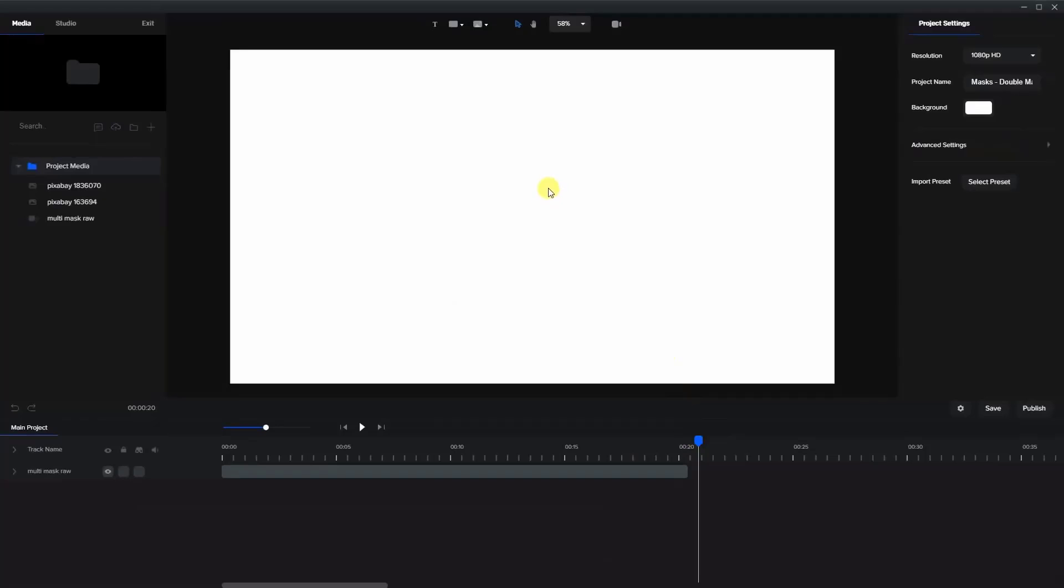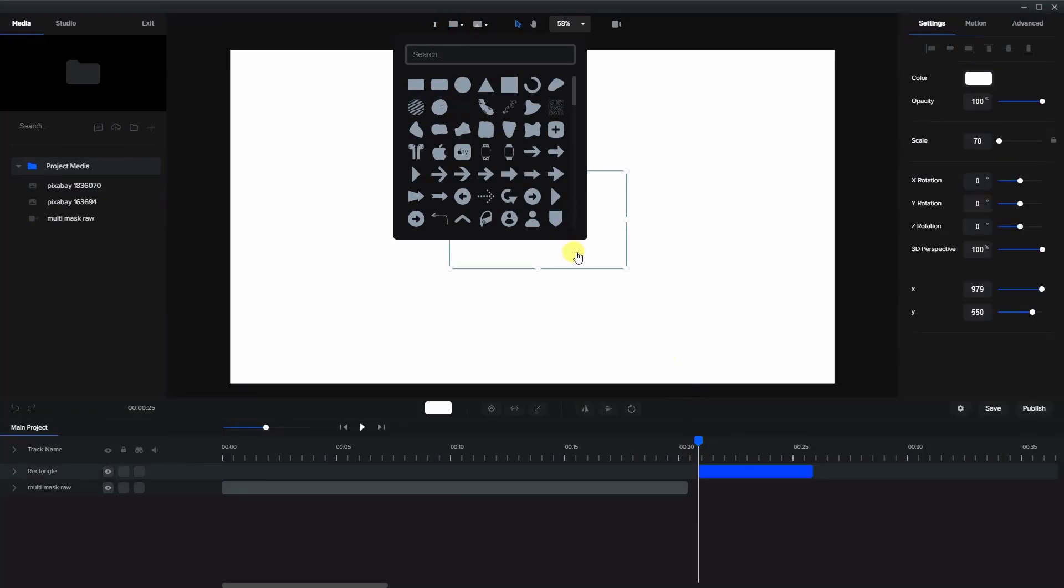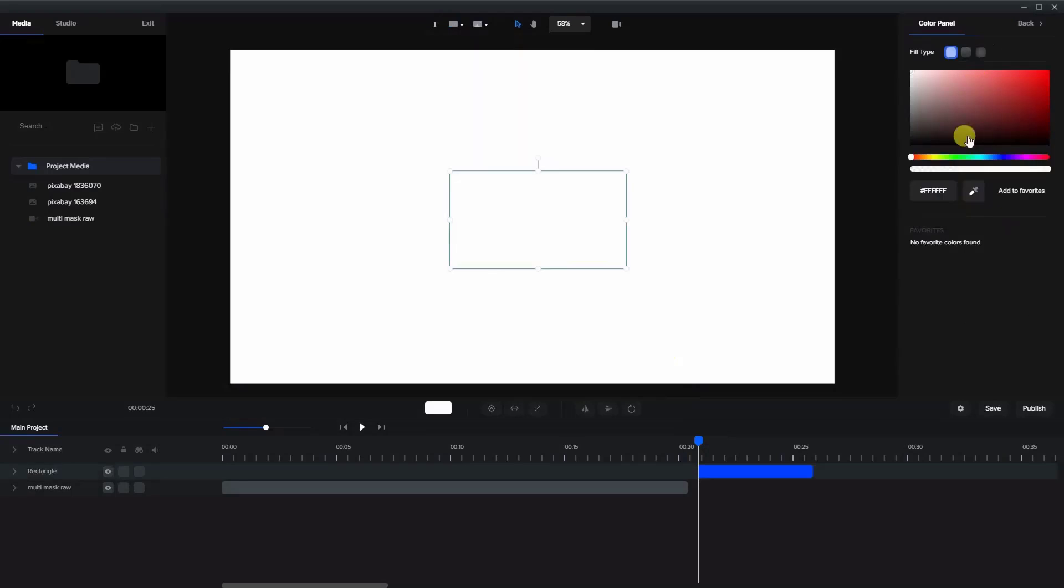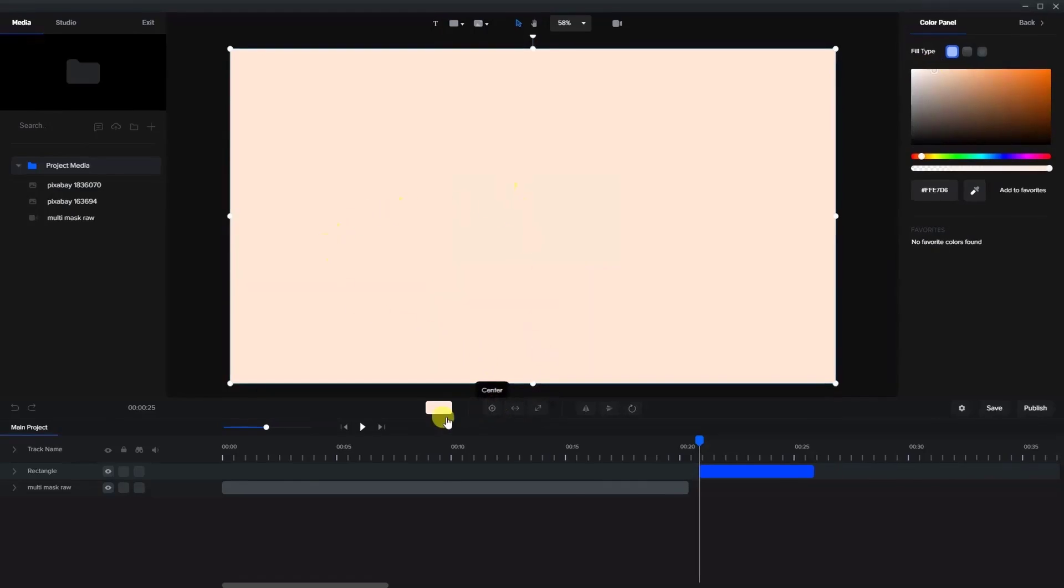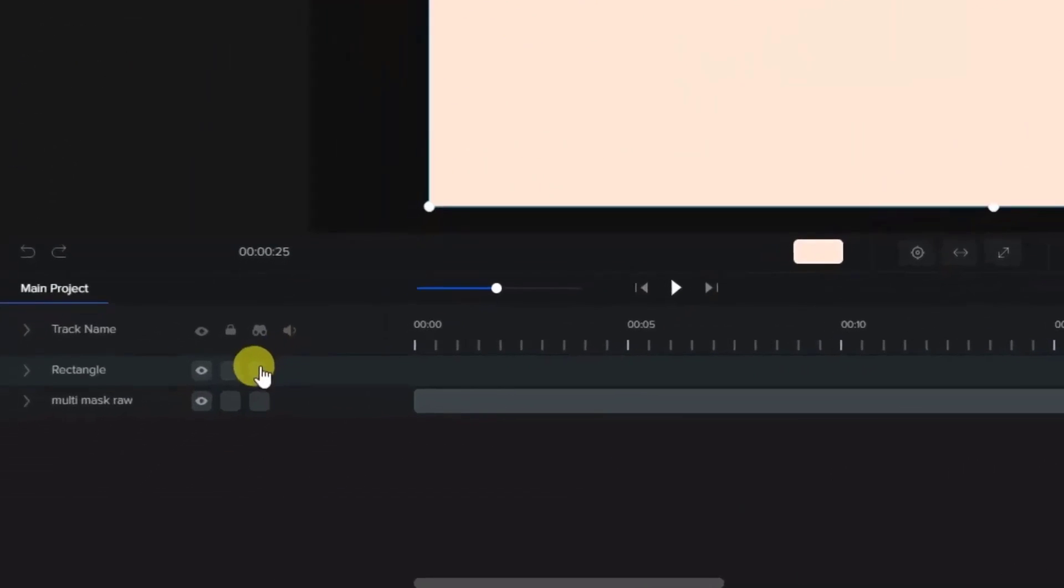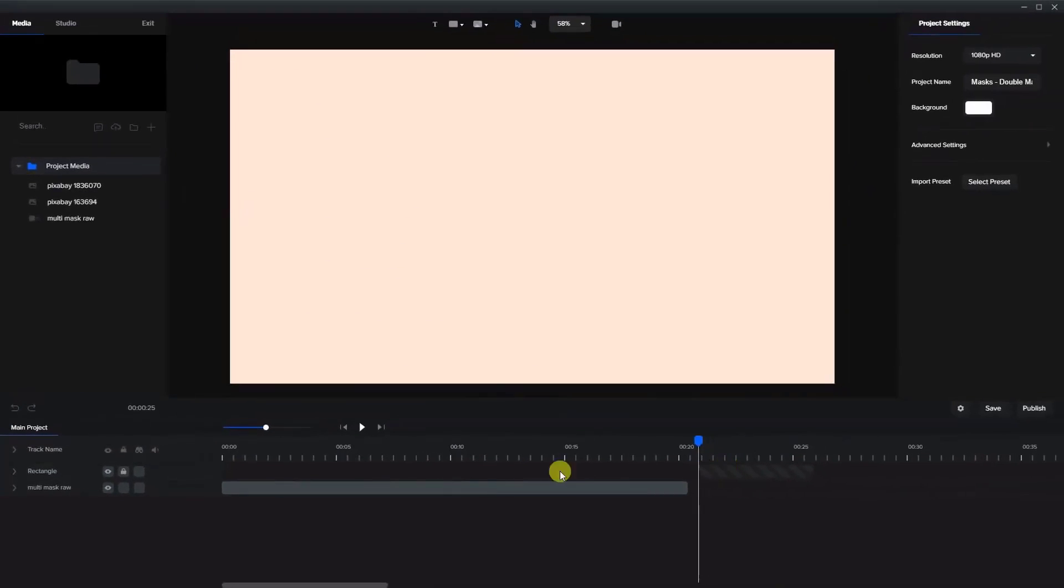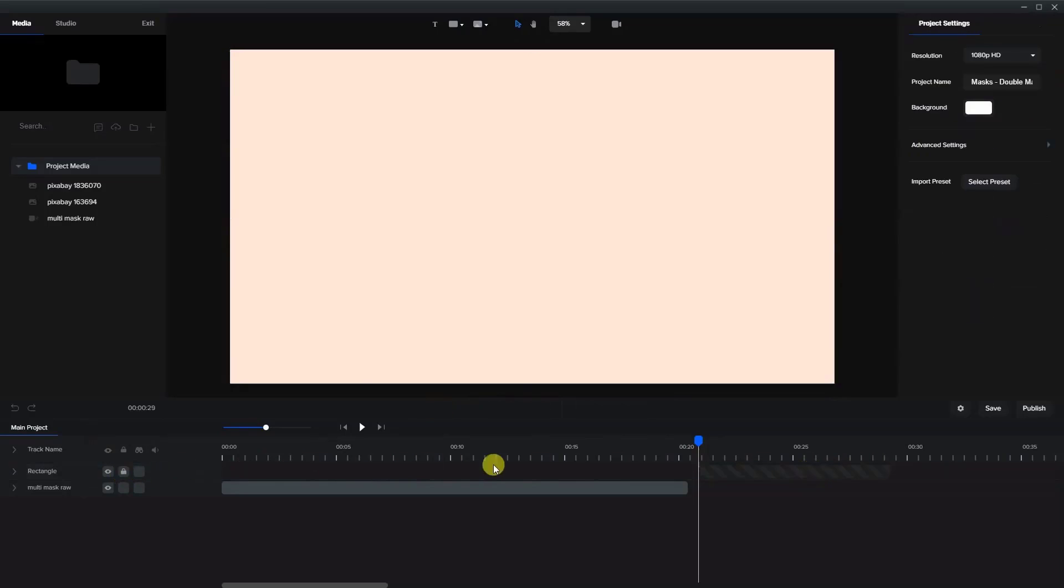So first of all, I'm going to bring in a background. I'll bring in a rectangle and give it a light orangey color and expand it over the whole canvas. What I'm going to do here is just lock it in place so we don't move it. I'm going to use the lock icon over here and now that'll stay in place.